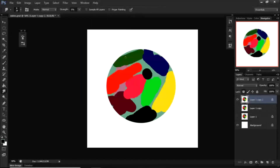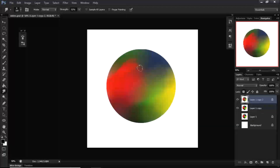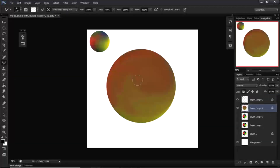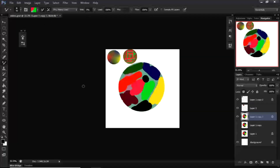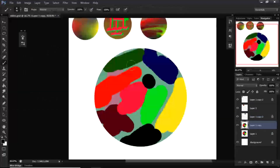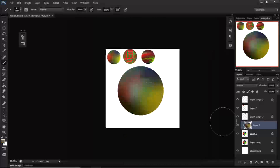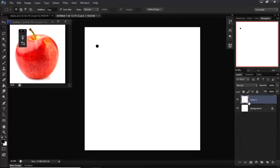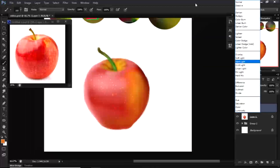Hey everyone, welcome back to another tutorial. In this one I'm going to be showing you three different methods of blending, going through where each one is suitable for use, and at the end I'll be using one of them to create an apple.